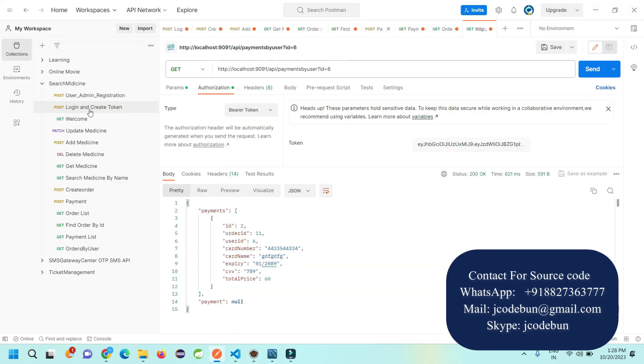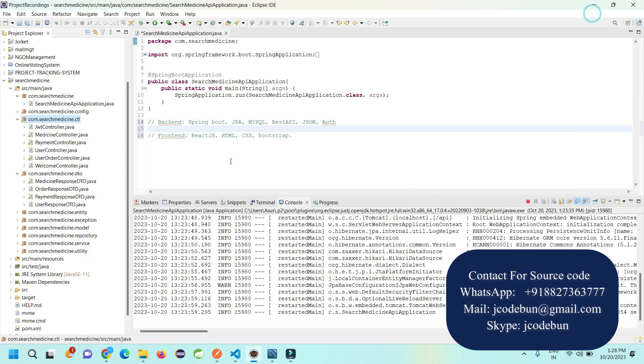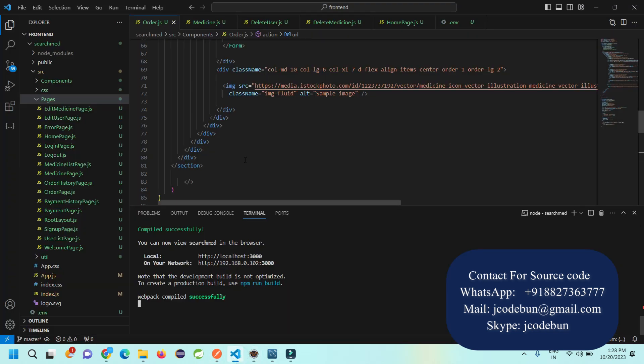To access and test the APIs, we're using Postman. These are the APIs we have to create the authentication token. For each and every module, we have different APIs to delete records, edit records, and get records.